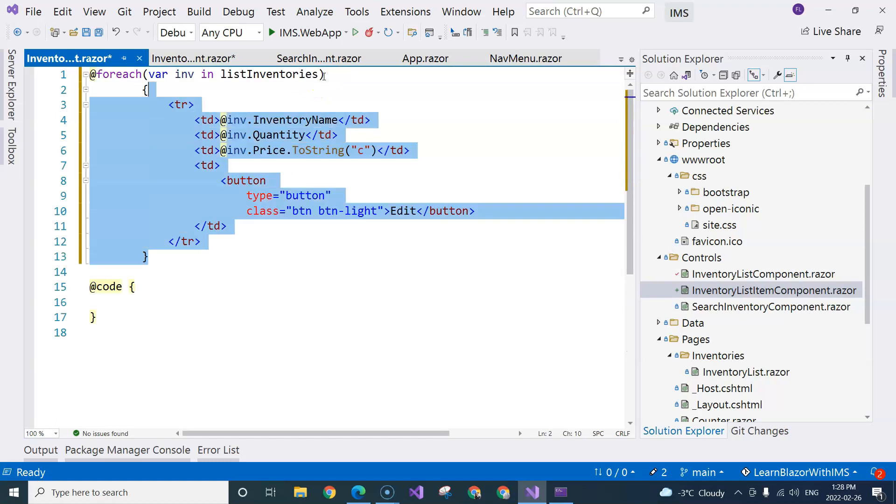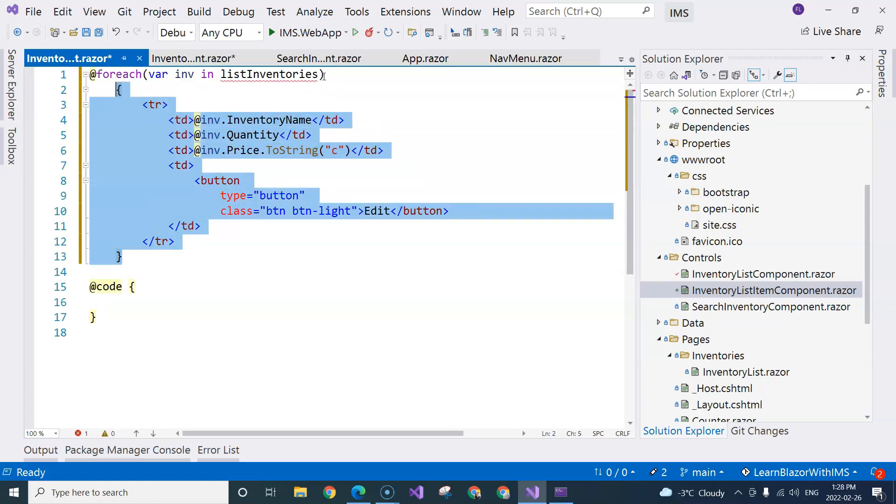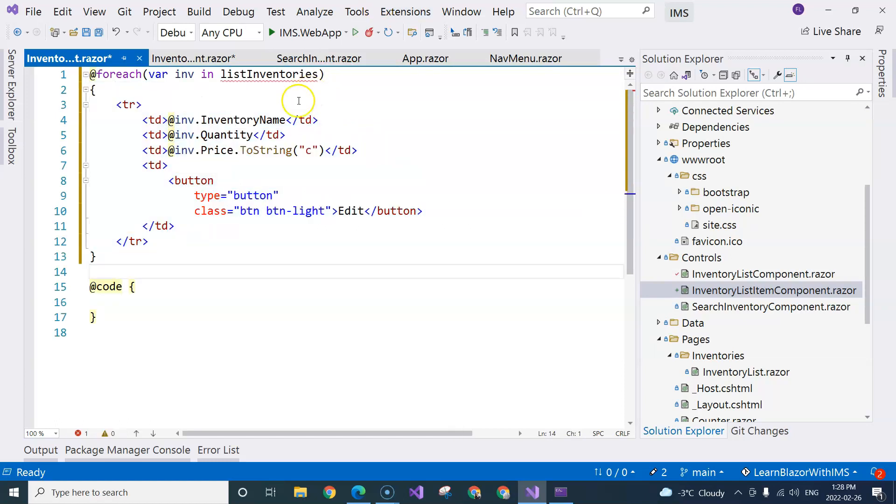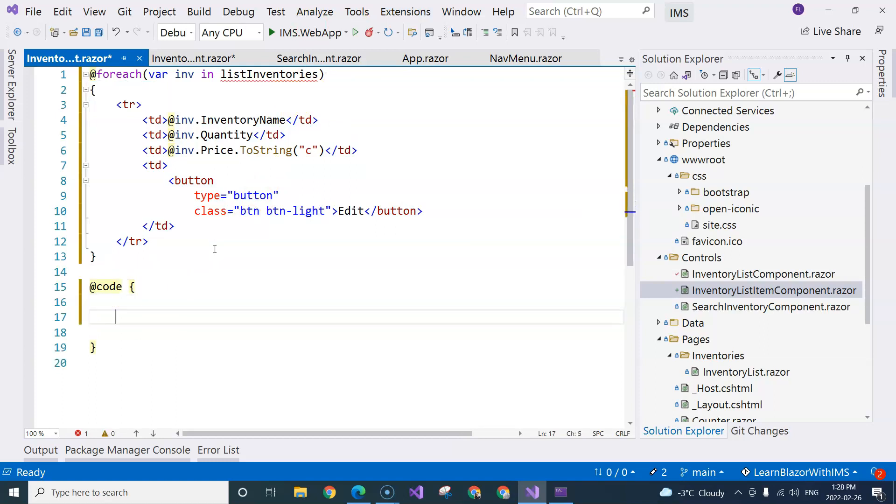Of course, we don't have this list of inventories. We can pass that from the parent component to the child component through a parameter. Remember, a parameter is just a property.